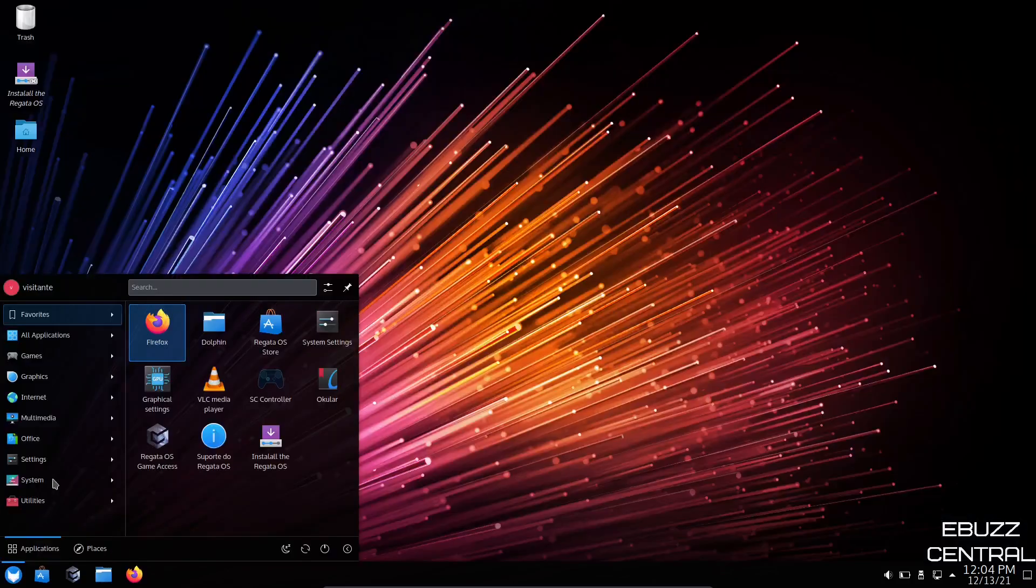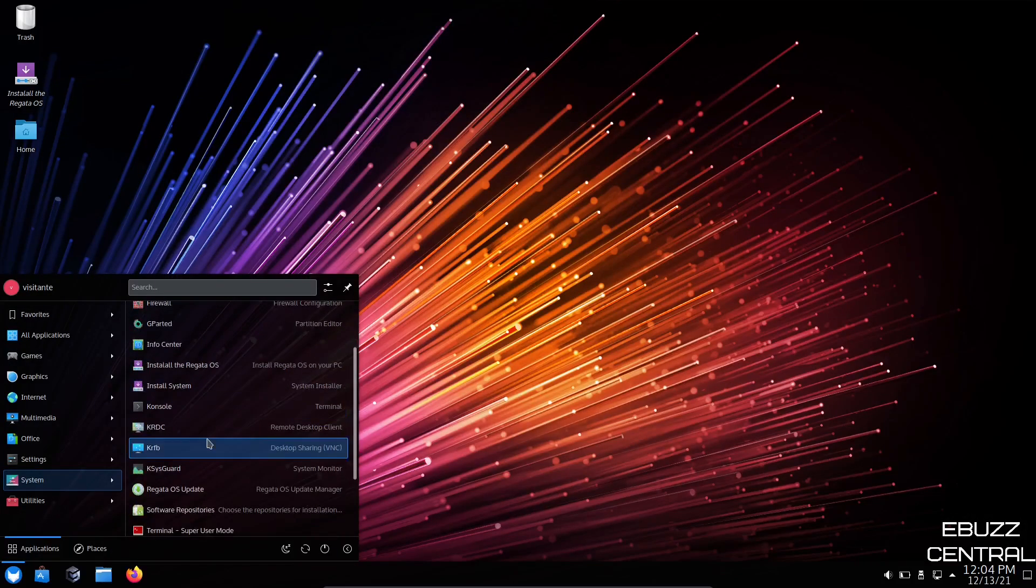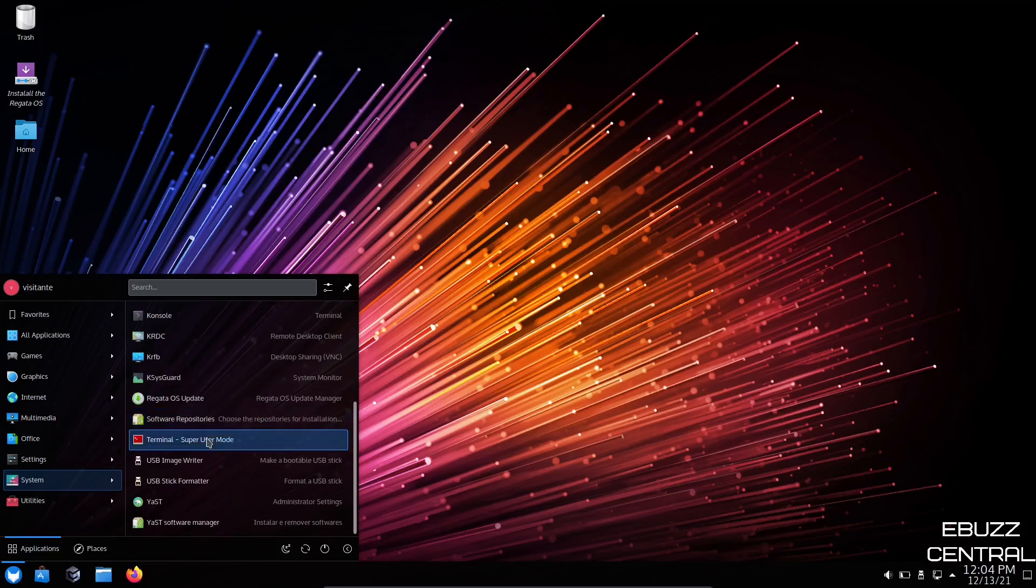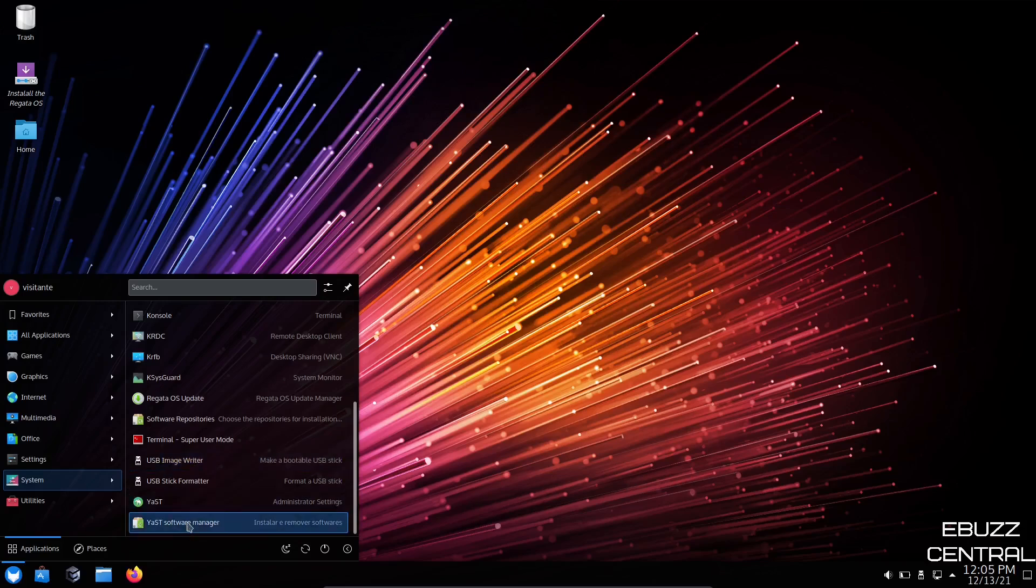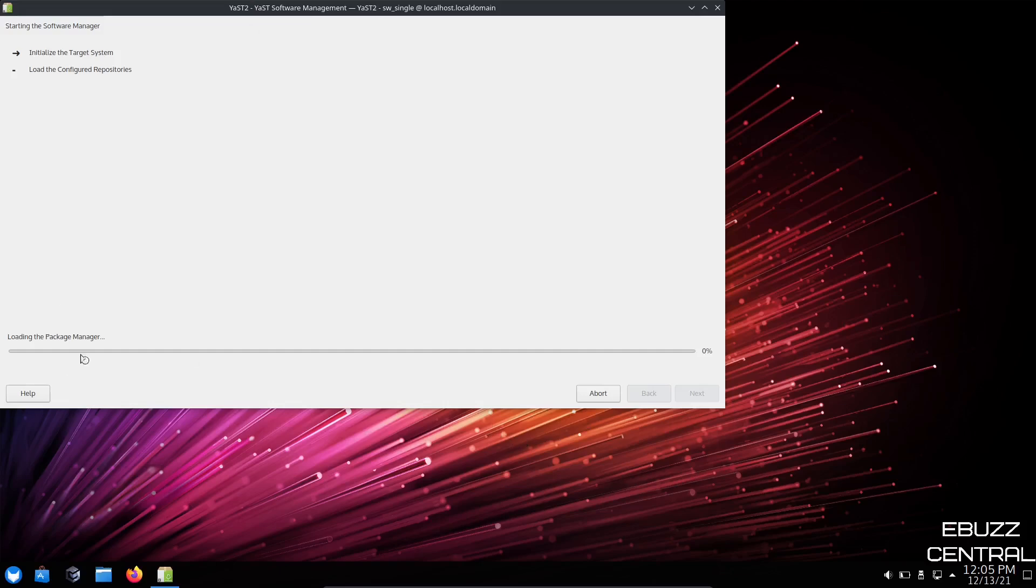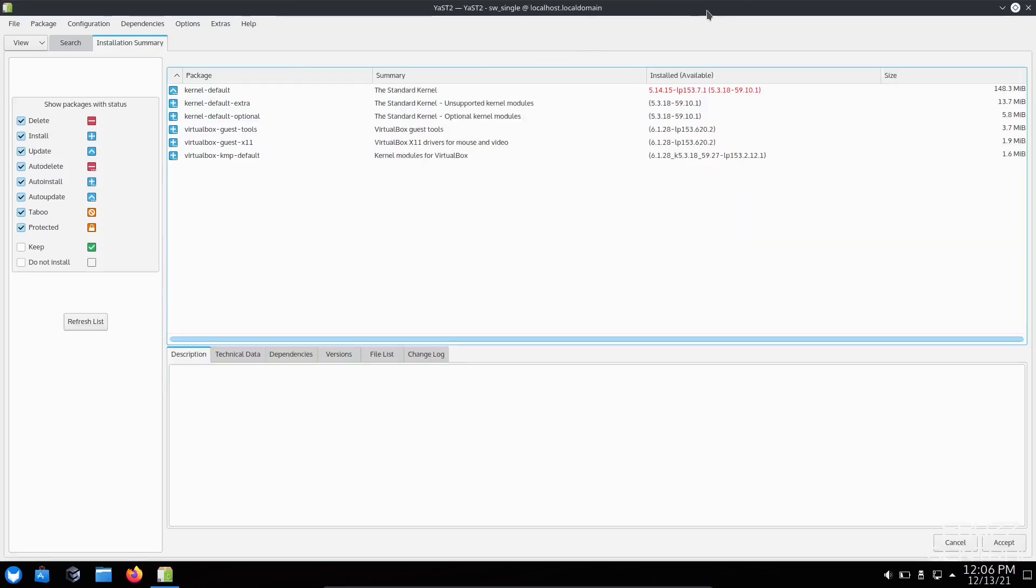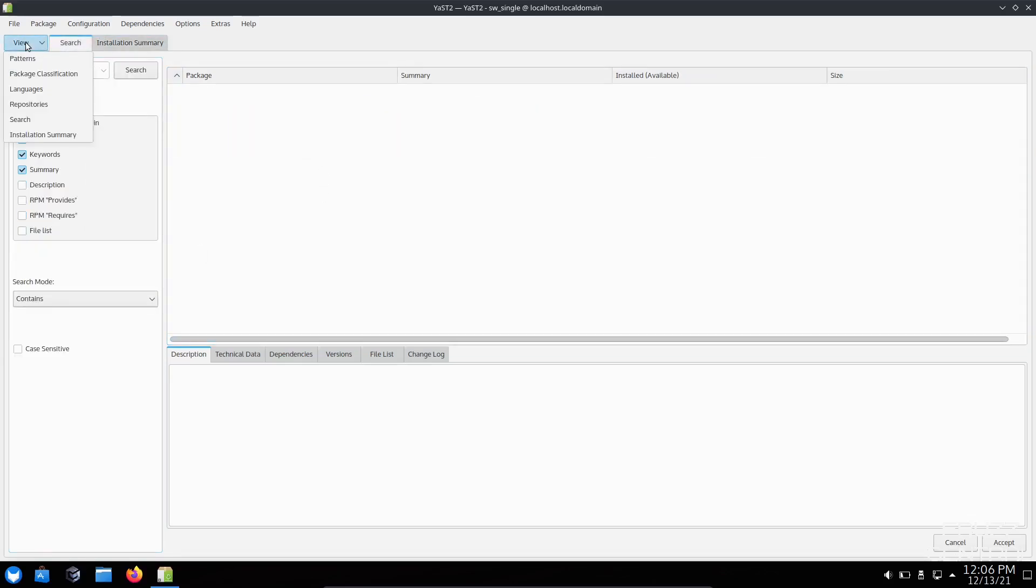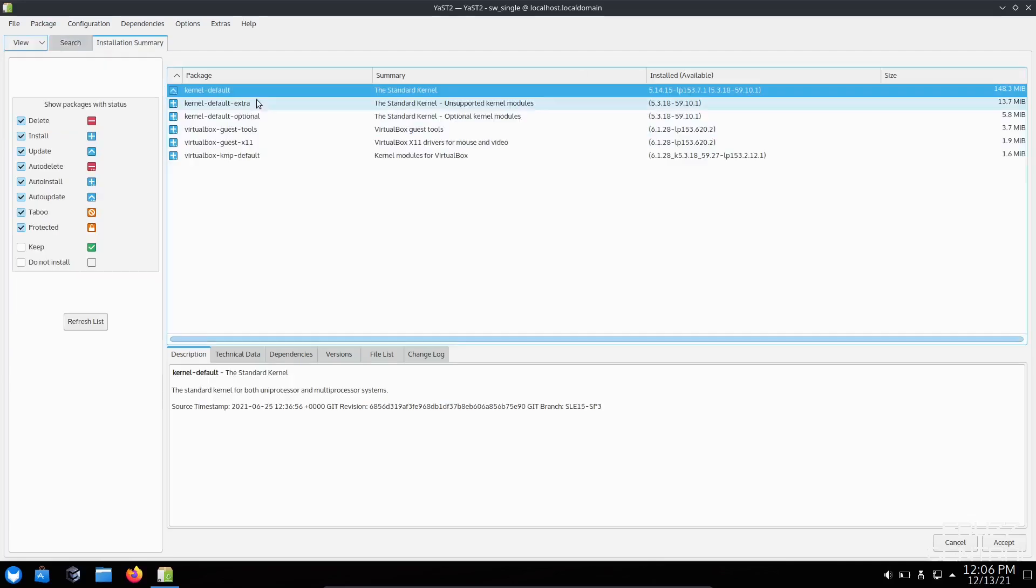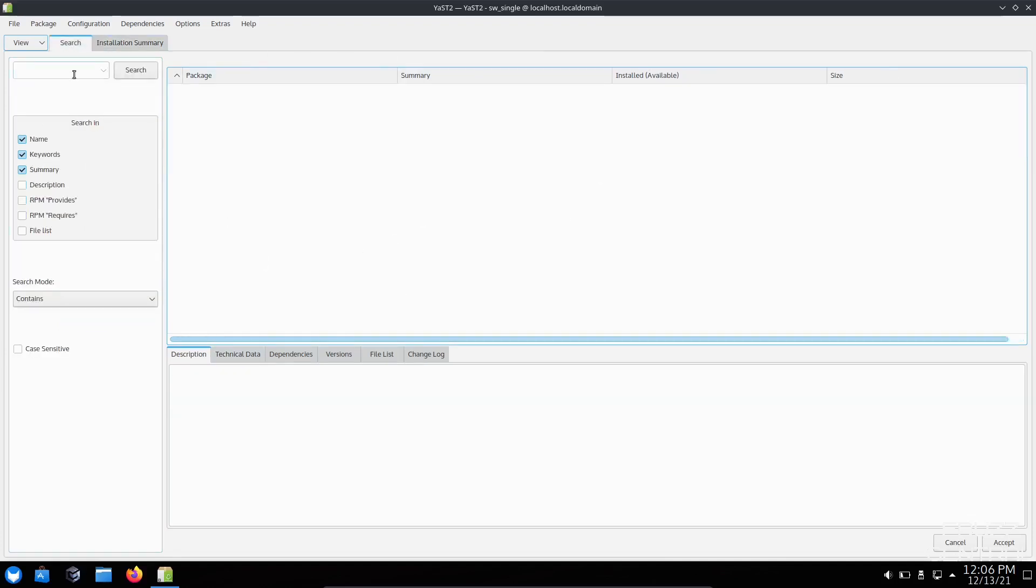Back down here. System. We've got OS update. Terminal. USB image writer, which with it being based on OpenSUSE, that's obvious that that would be there. Then your YAST software manager. Let's look at that. Okay. It's popped up. It's loading the package manager. That shouldn't take too long. Okay. It just popped up. Let's go ahead and maximize that so you can see everything. This is your YAST package manager right here. It shows you delete, install, update, auto-delete, auto-install, auto-update, keep, do not install. Kind of just gives you a description of what you do have installed right now. It's got your kernel, your standard kernel. It can give you the technical data. You can refresh the list and it keeps everything right there.